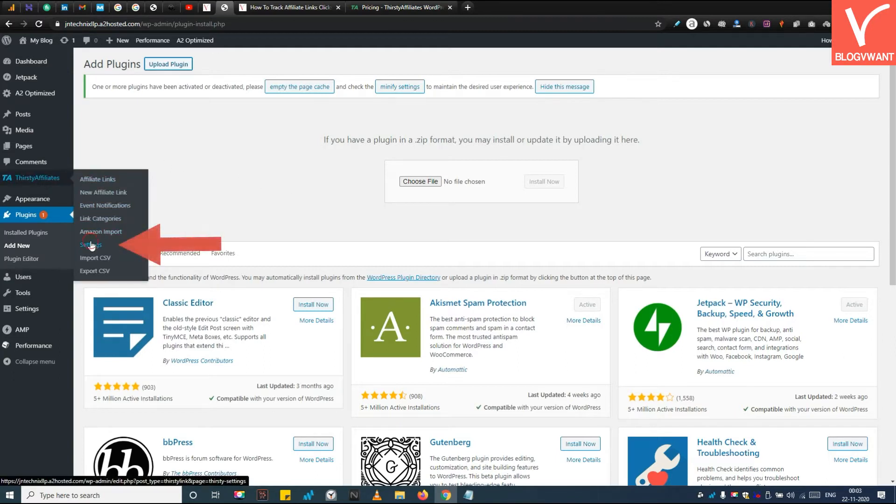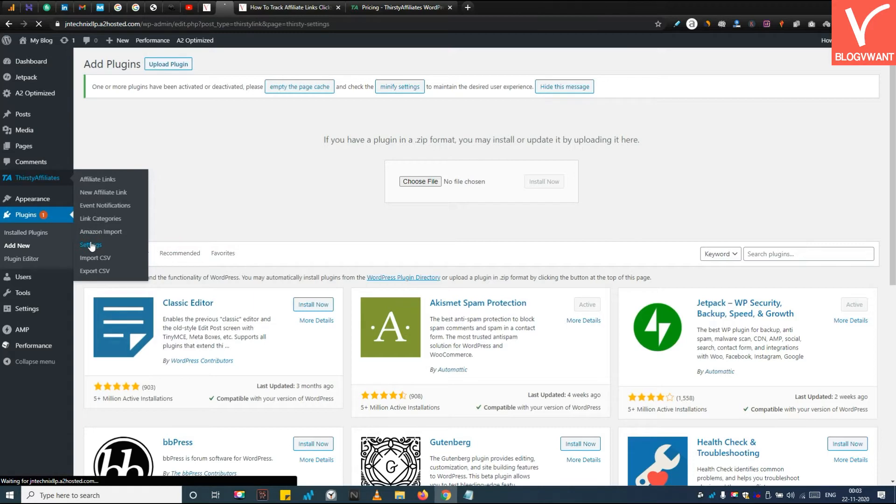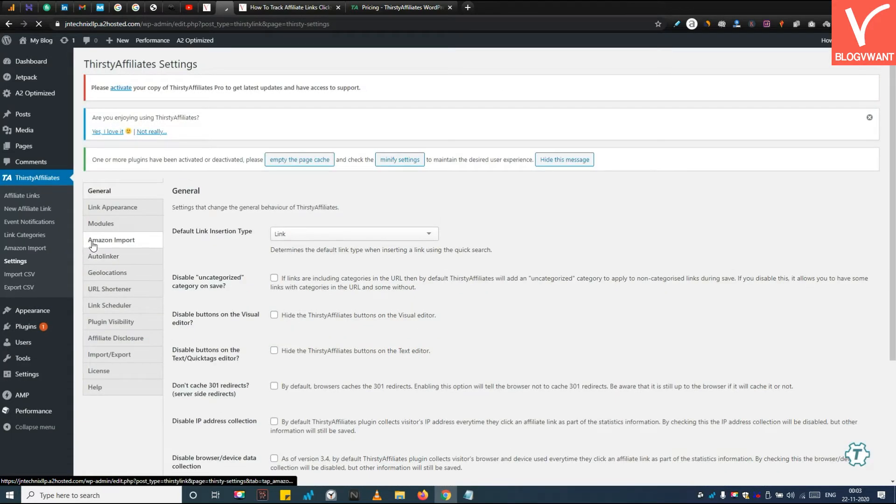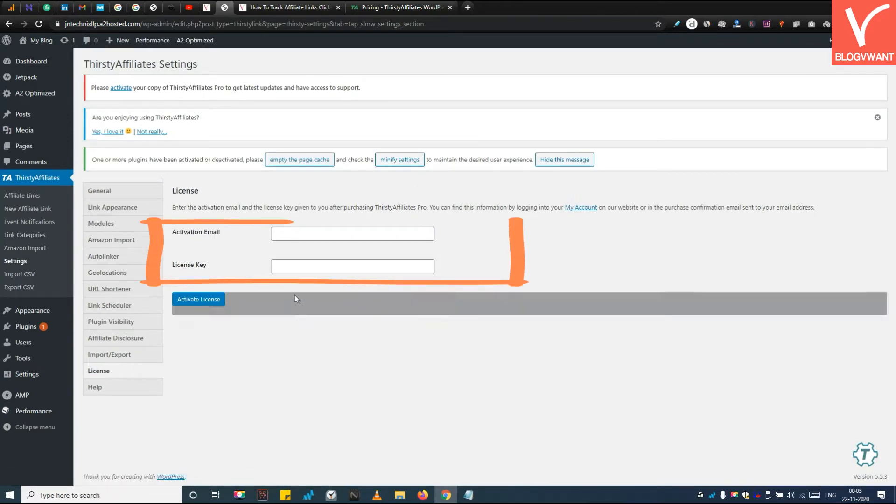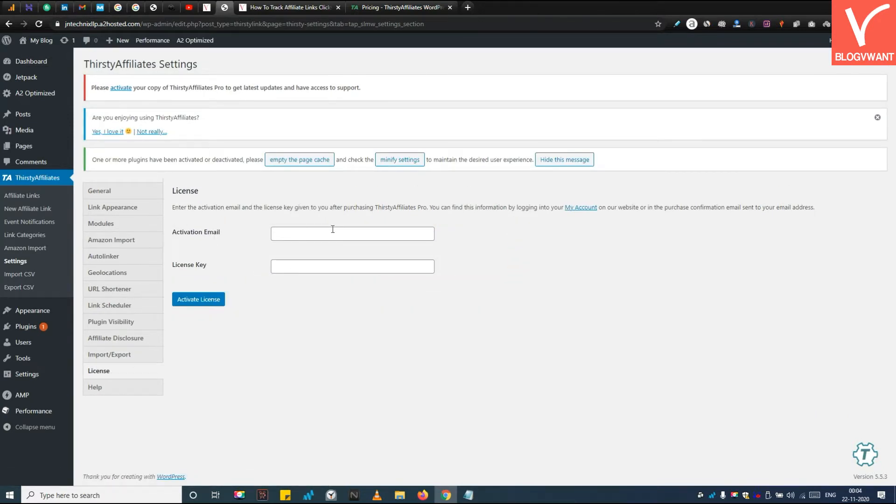Next, move to the ThirstyAffiliate settings and open the License tab. Here you need to insert email in the license key. After this, click on the Activate License button.